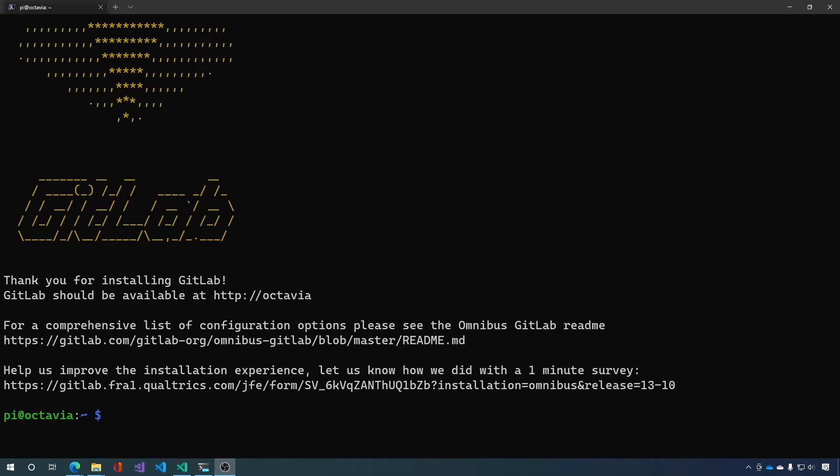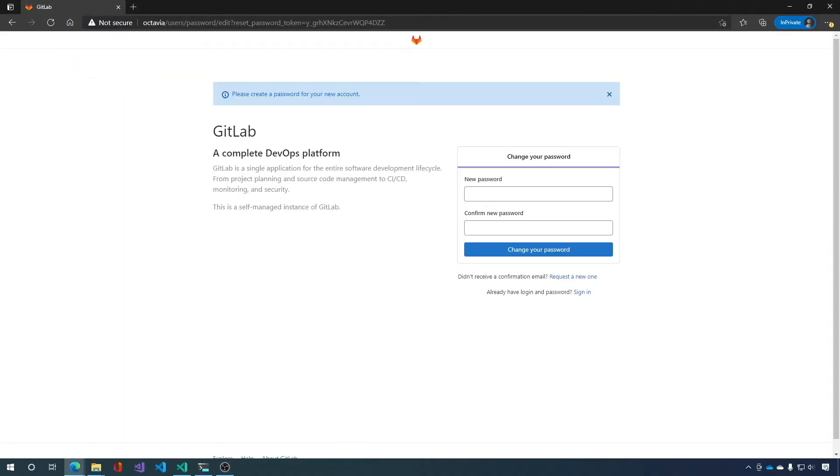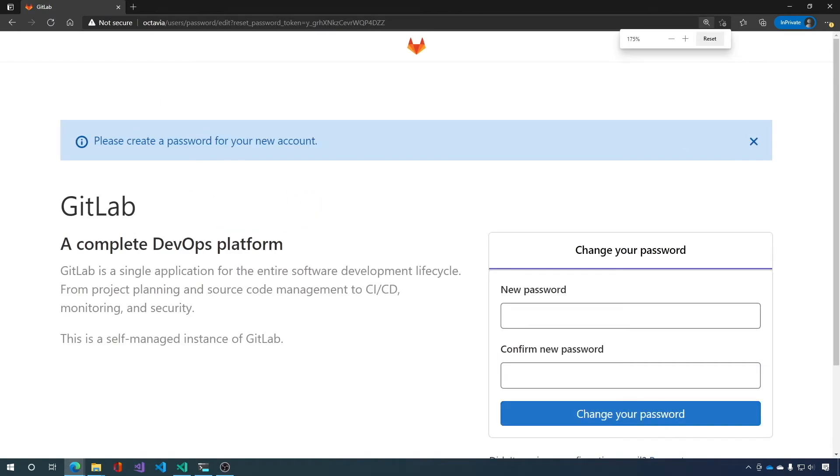Okay, and that's it. GitLab is installed. Let's go ahead and give it a try. And there's GitLab. Let me zoom in so we can see this a little better.